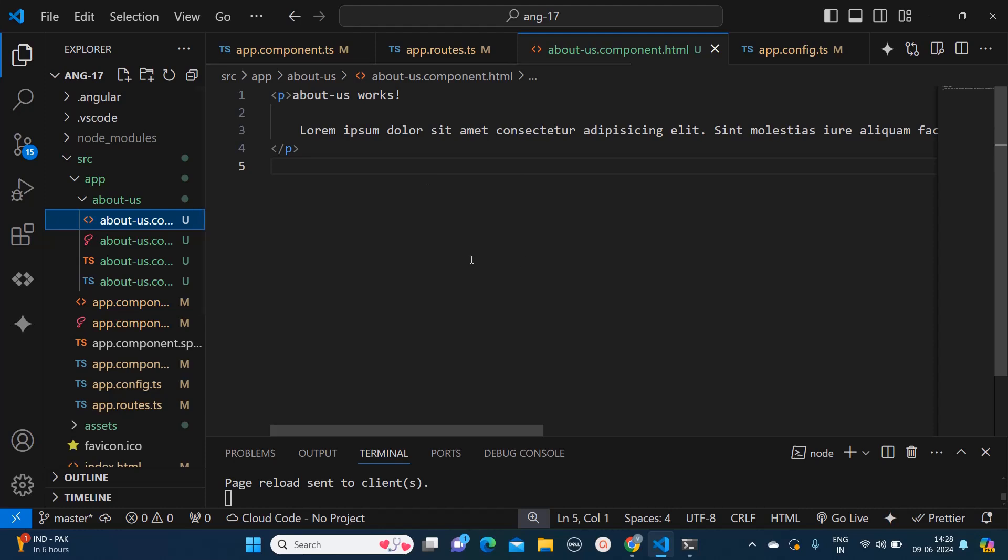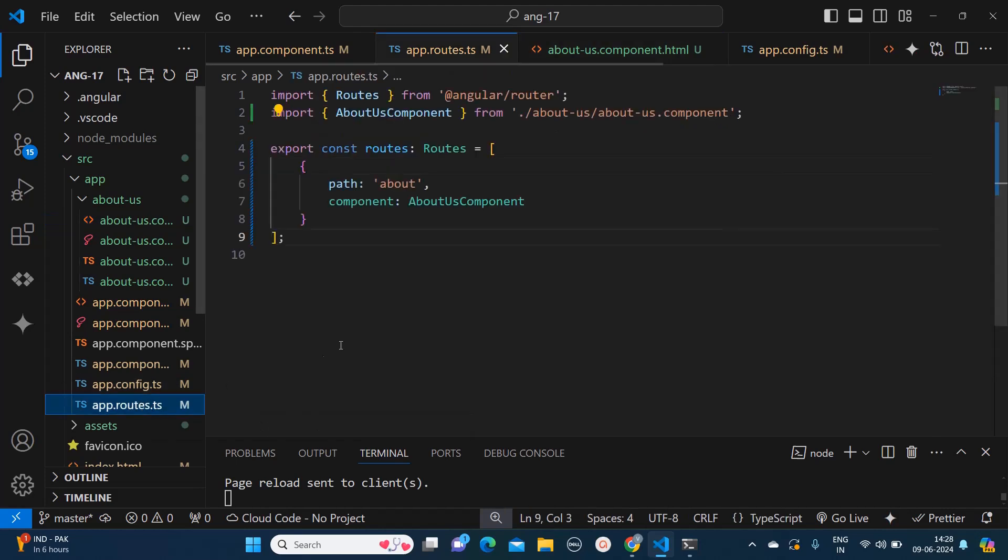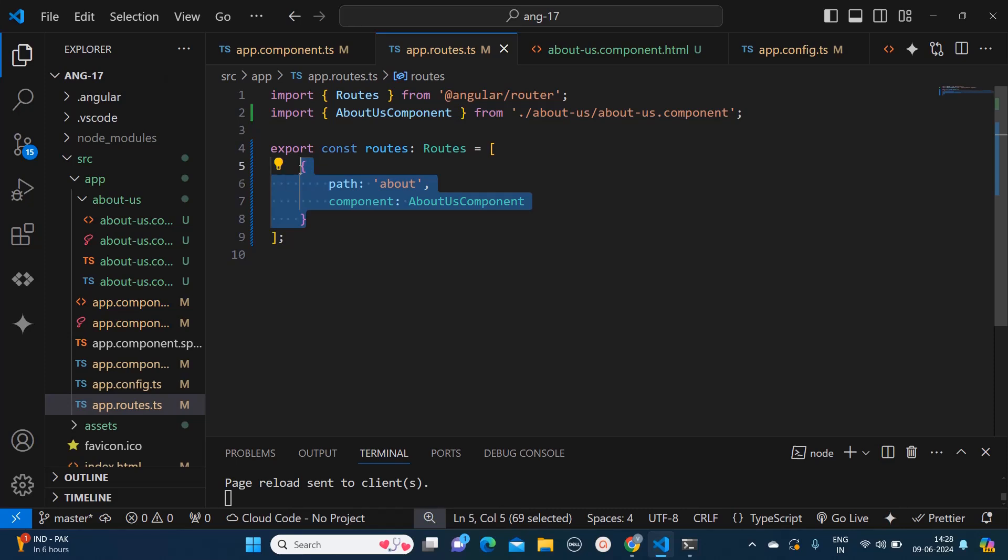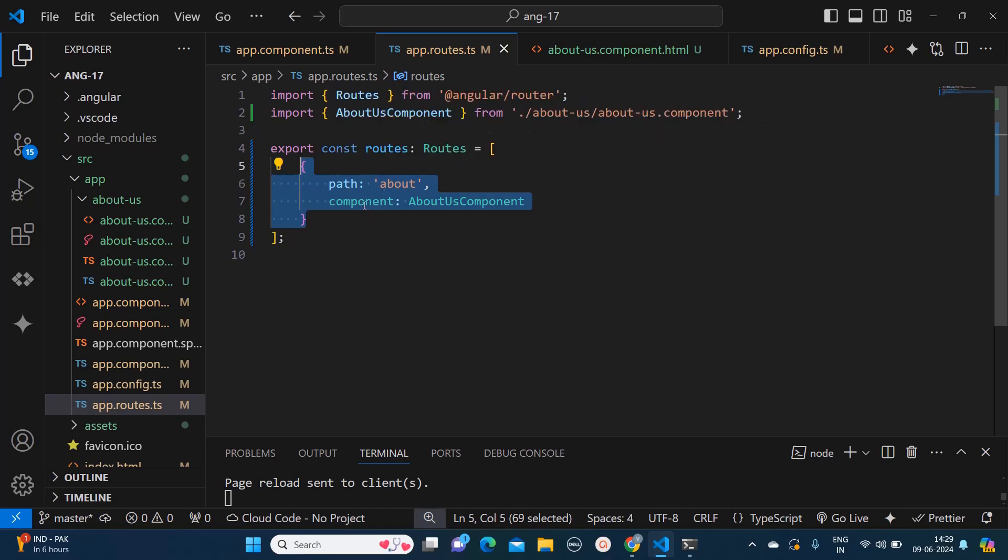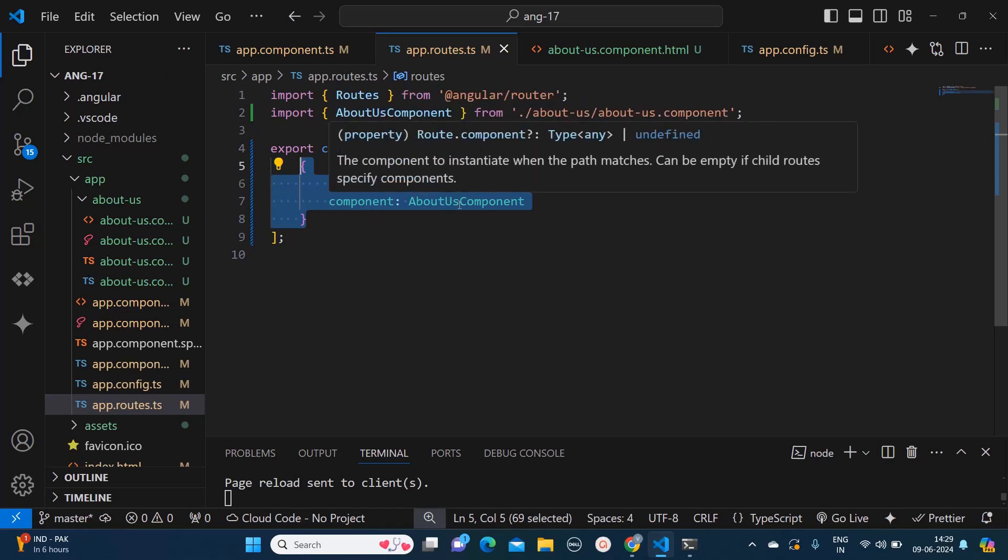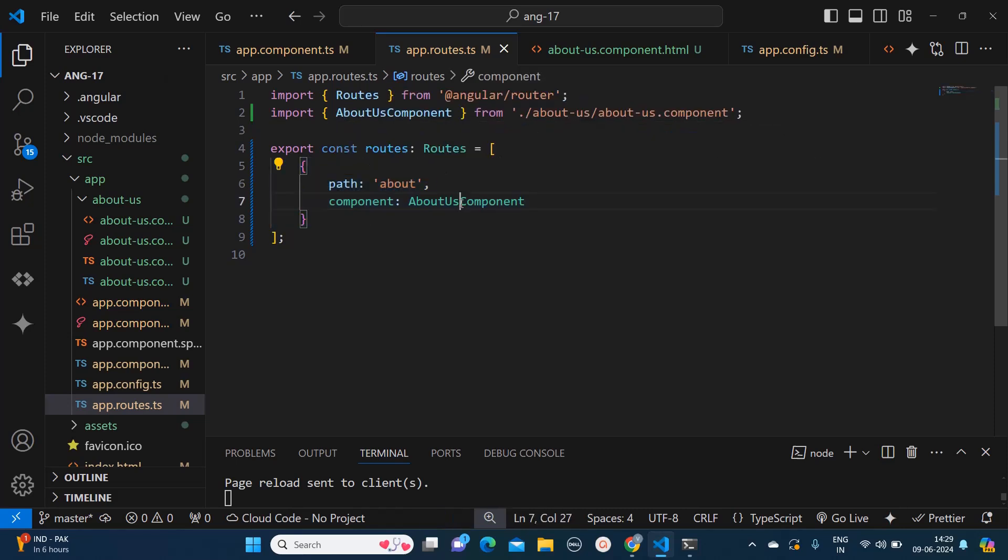Here there is one line 'about us works' and I have just added the dummy data. Now let's go back to app.root.ts file. Over here we need to mention like this: we need to mention path and component name. It is same as earlier, and whatever component we will specify over here we need to import that as well.